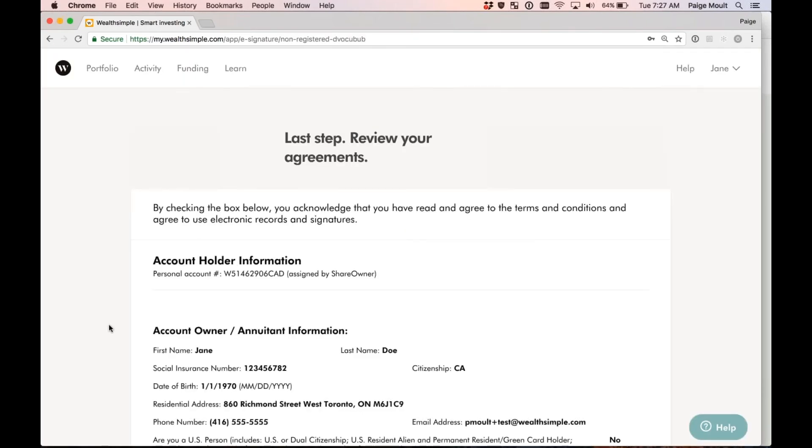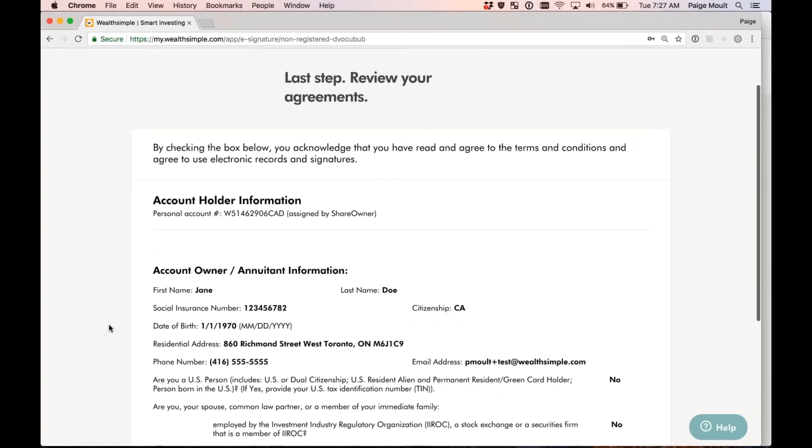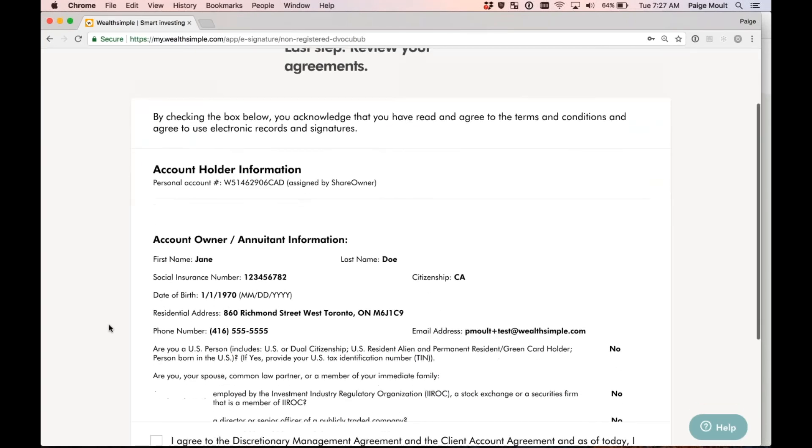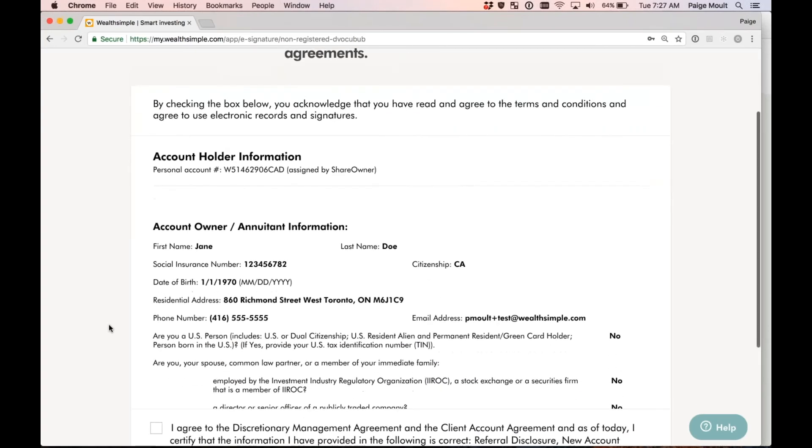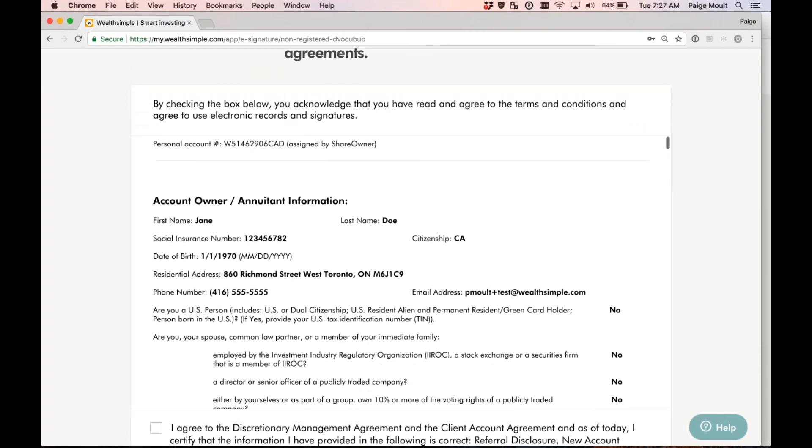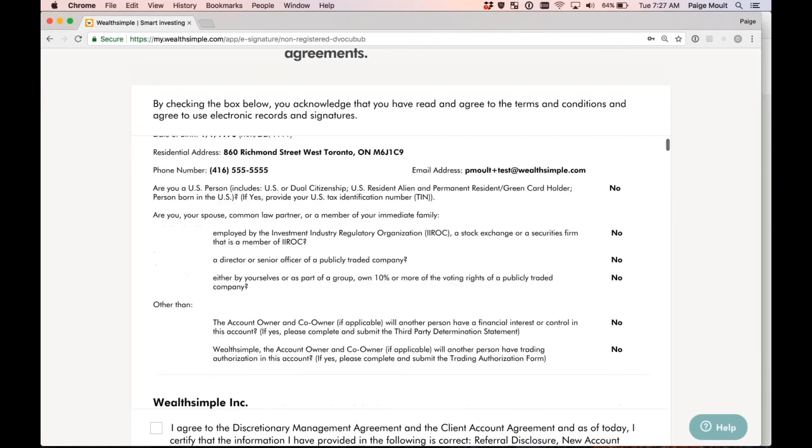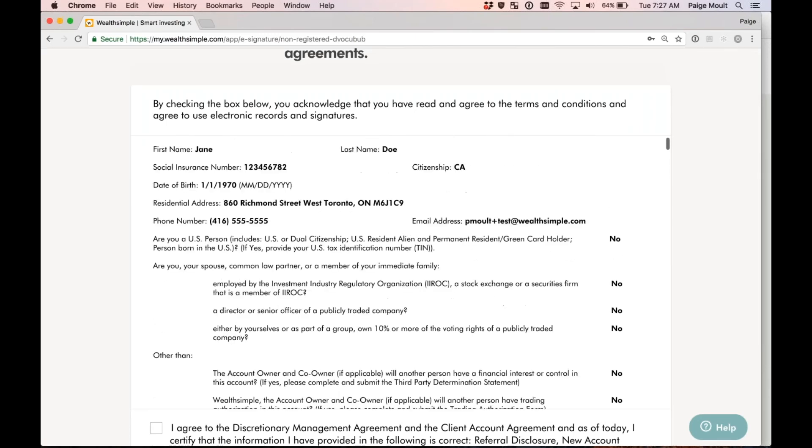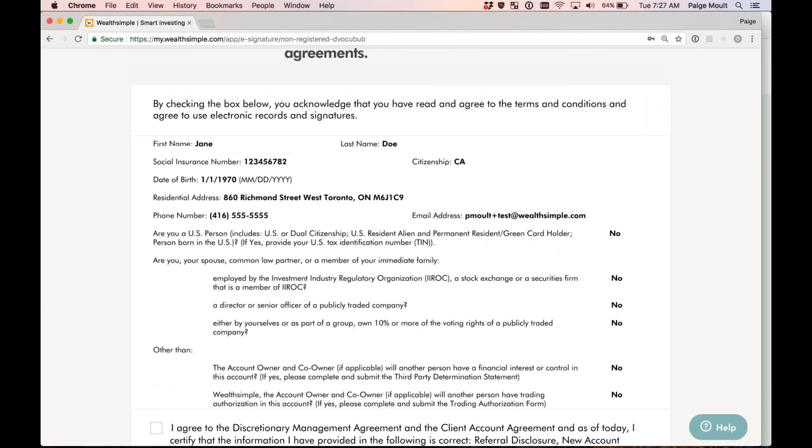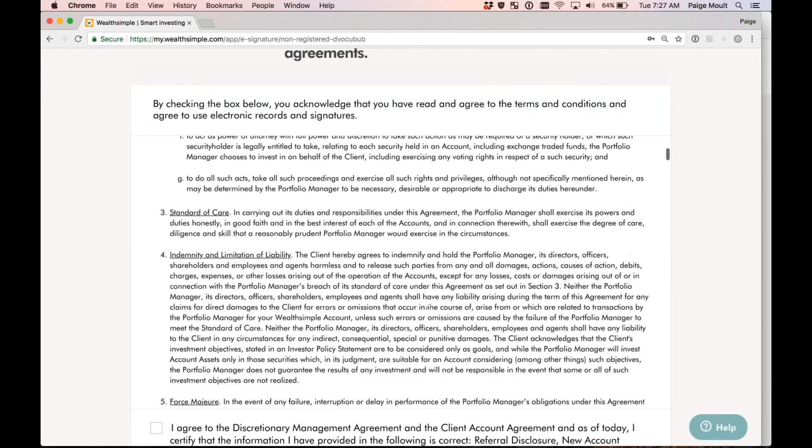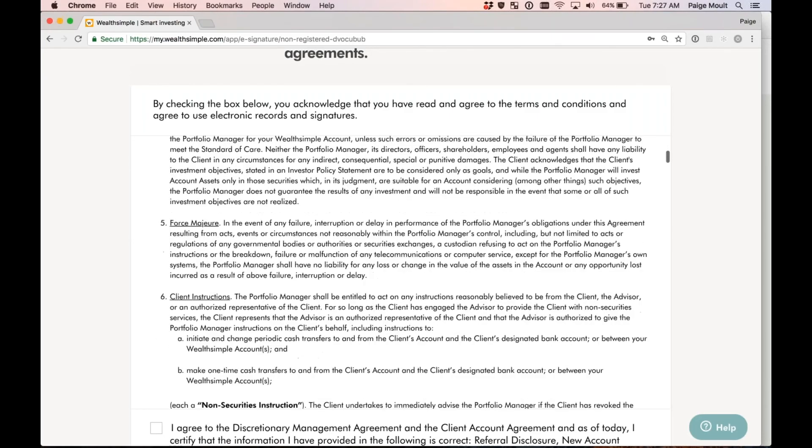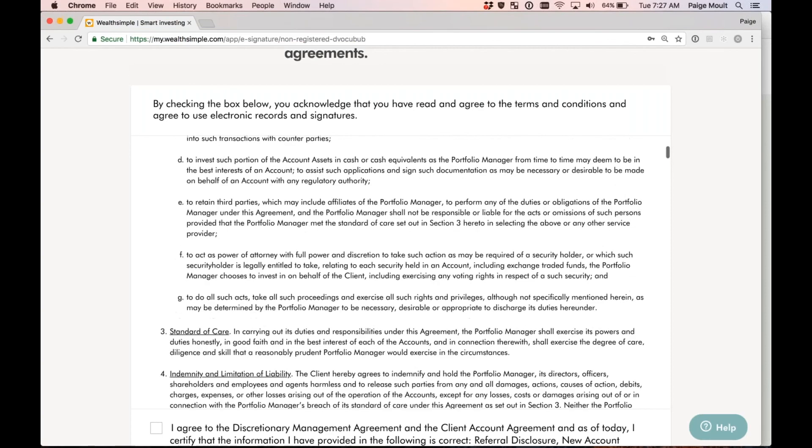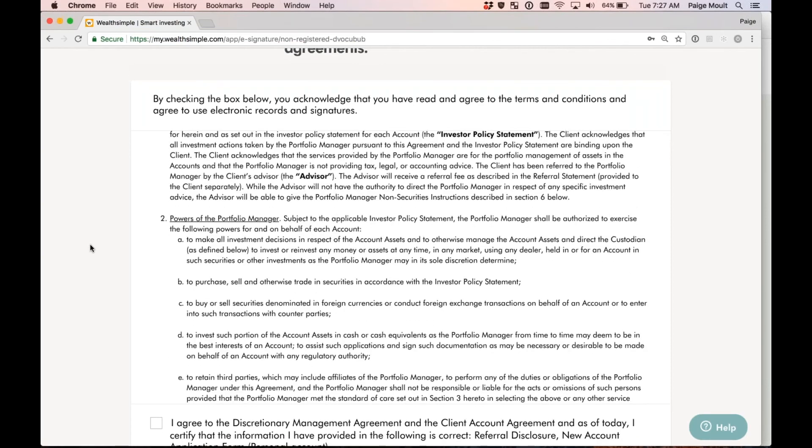Perfect. Now, of course, I have to sign my account opening documents. As you can see, all of my information is already inputted in here. My name, my social insurance number, my date of birth, my address, etc. My advisor inputted all this information for me, and I now have the ability to review it. It all looks great. I can review it if I'd like by scrolling down. Or, if all looks good to me, I'm going to go and scroll down to the bottom.